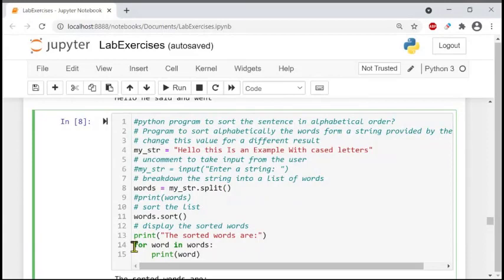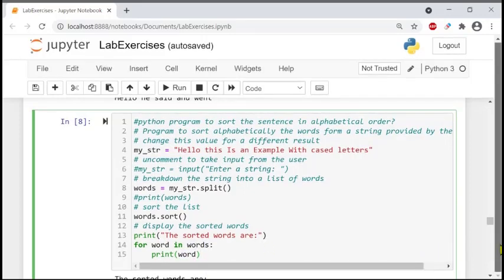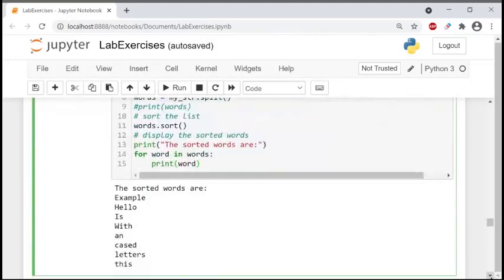After sorting, we run a for loop after the print statement. The for loop takes every word from the 'words' list and prints them one by one. After sorting, it displays all the values in alphabetical order.